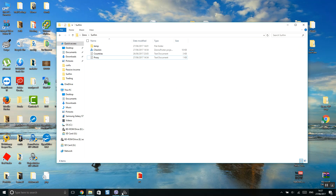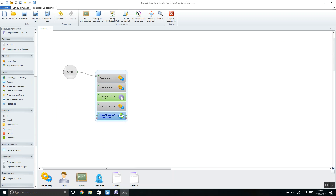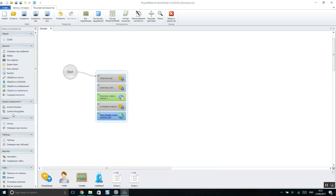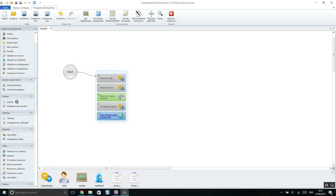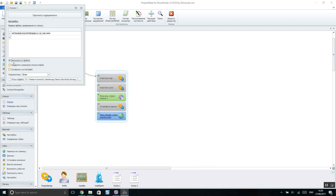Once this is done, go back to project maker. Simply drag the action here and it will appear. Click on it, then click 'Load from file', click here, and select your file. If you would like to save changes in this file, you should also click the save option.